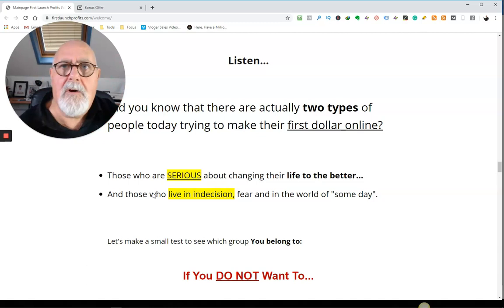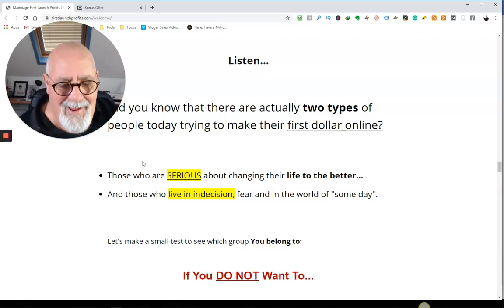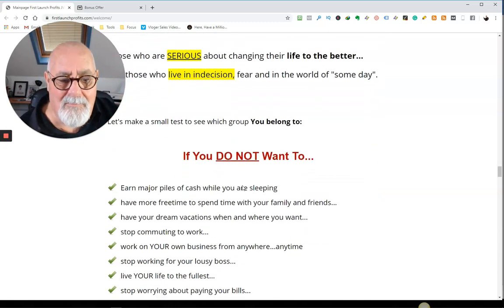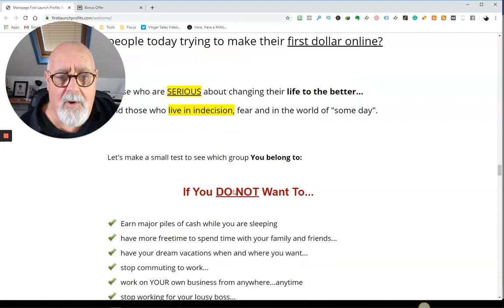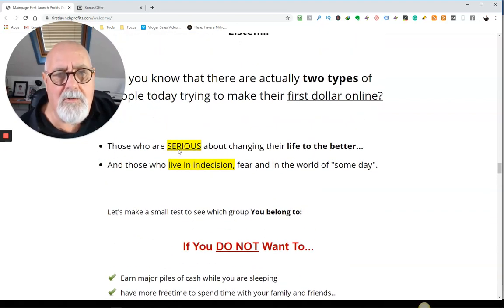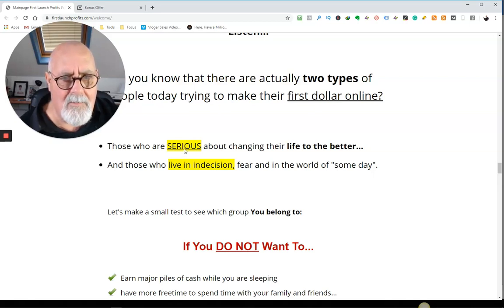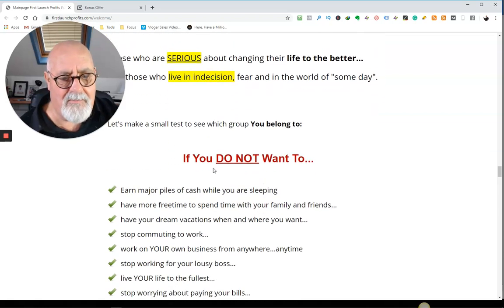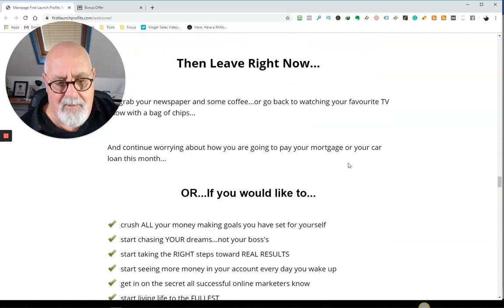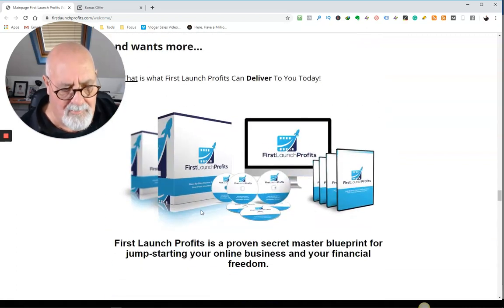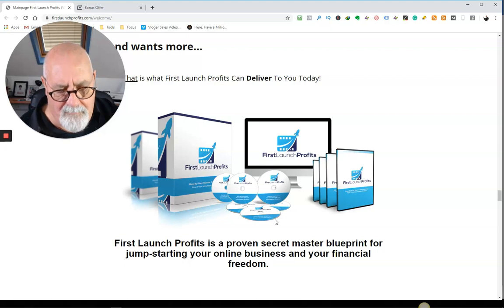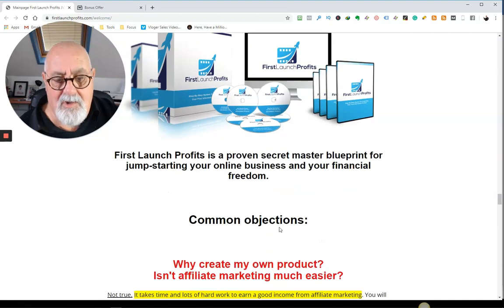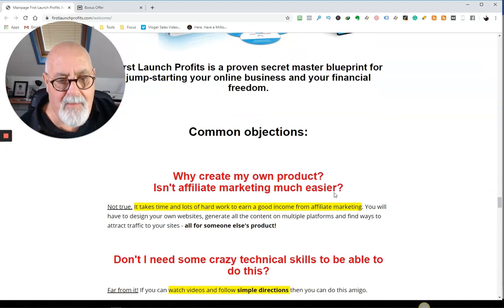So what are you? Are you serious or do you live in indecision? I'm not trying to tease you, but that's the two types of people. But you can decide which one you are. If you're in indecision right now, just decide to get serious. Do you want to make money or not? Because this will show you how. Here is the product he's selling. It's called First Launch Profits. It's a proven secret master blueprint for jumpstarting your own online business and financial freedom.